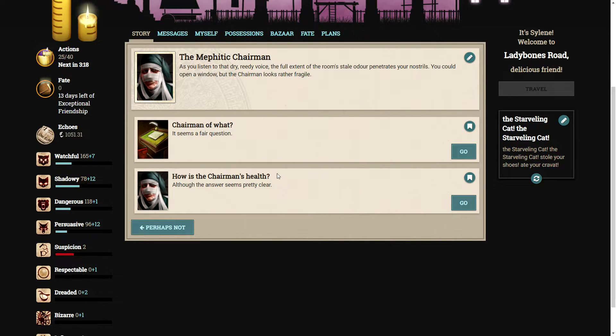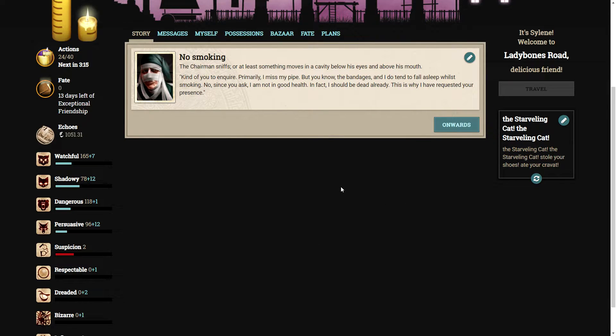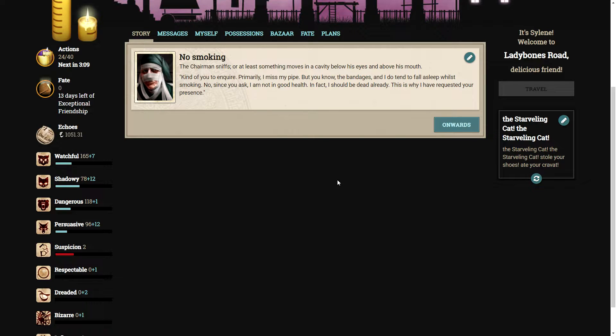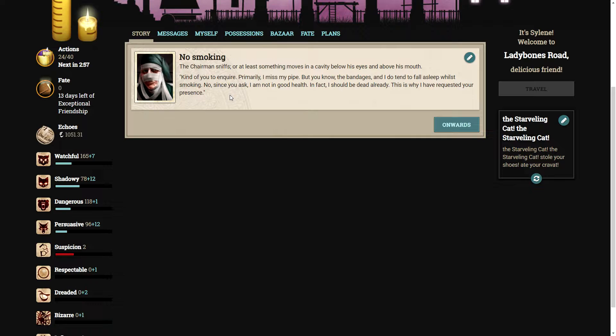Let me save you some time in the library. You won't find any record of our work. I expunged the archive myself. The chairman sniffs. Kind of you to inquire. Primarily, I miss my pipe. But you know the bandages and I do tend to fall asleep while smoking. No, since you ask, I'm not in good health. In fact, I should be dead already. This is why I have requested your presence.